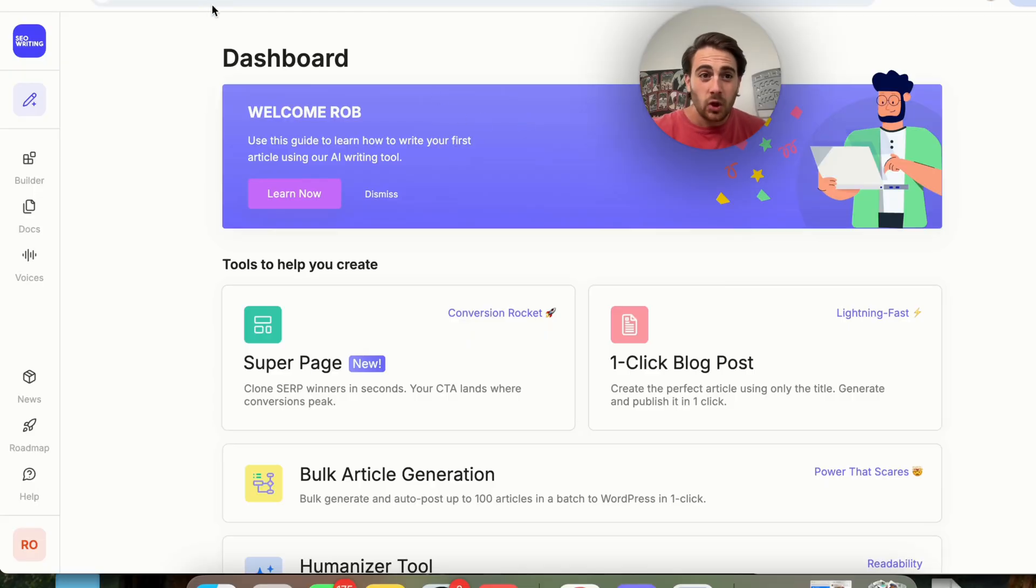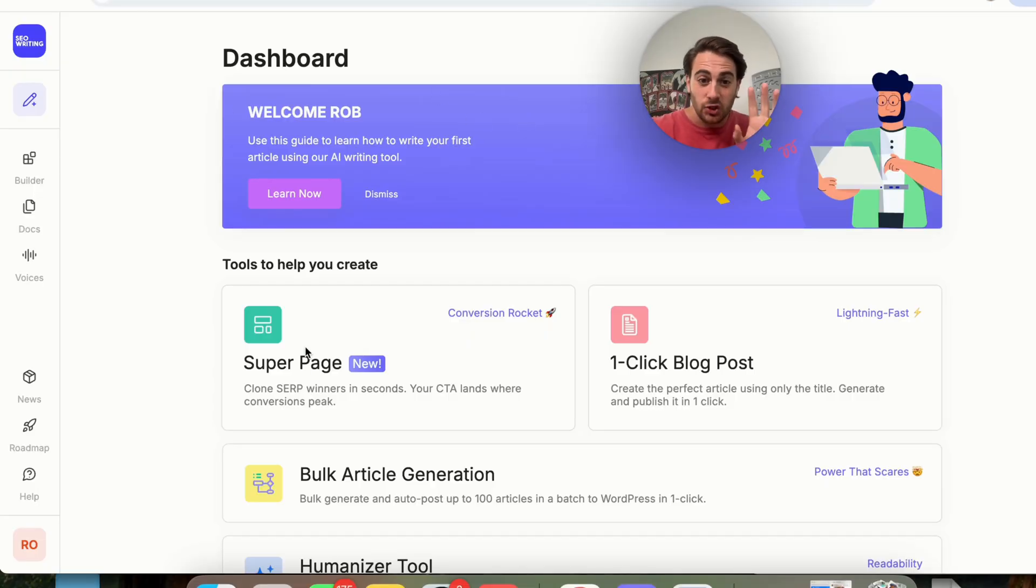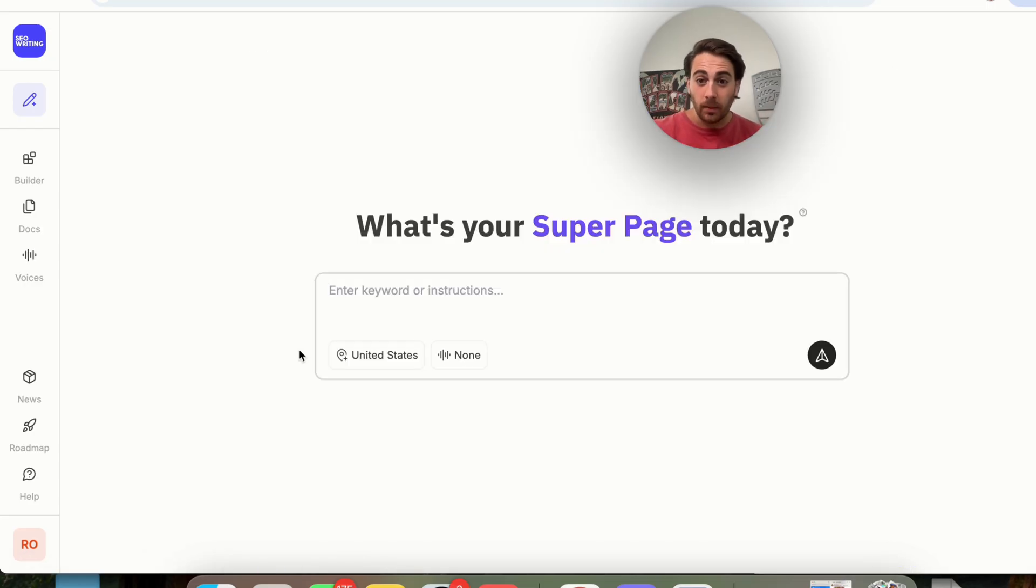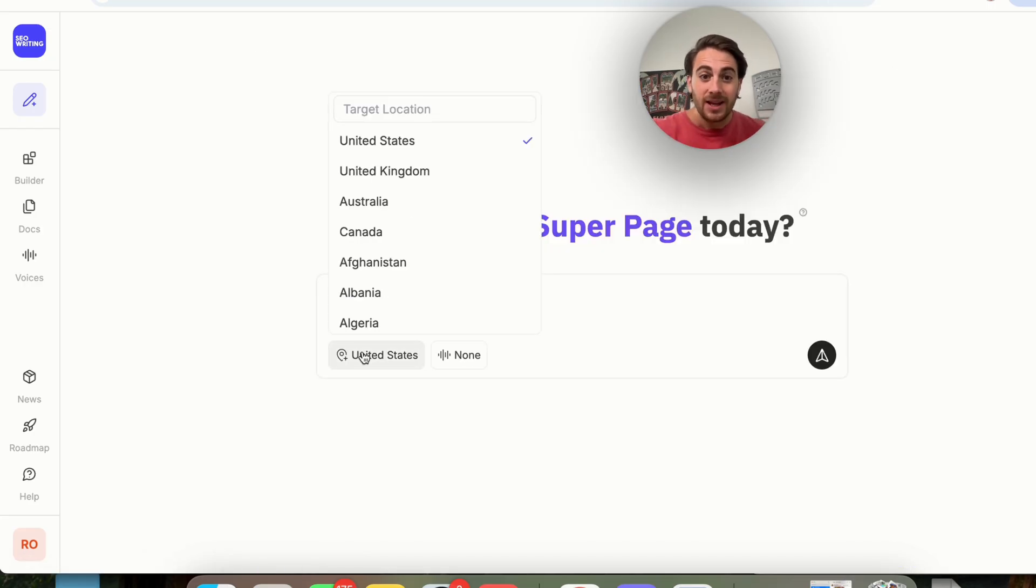So that tool that I'm talking about is seowriting.ai, and they just launched this brand new feature, Superpage, that's absolutely insane. In fact, I want you to check this out.